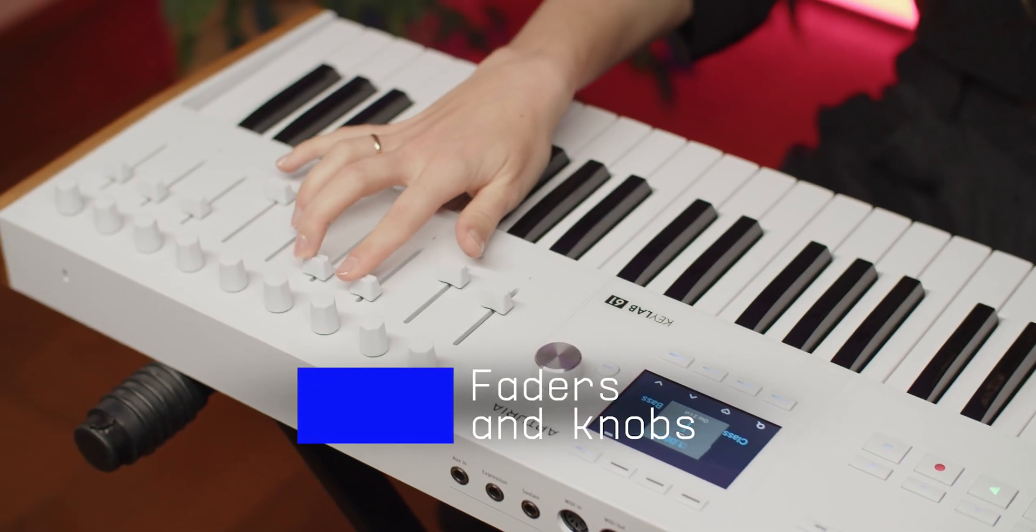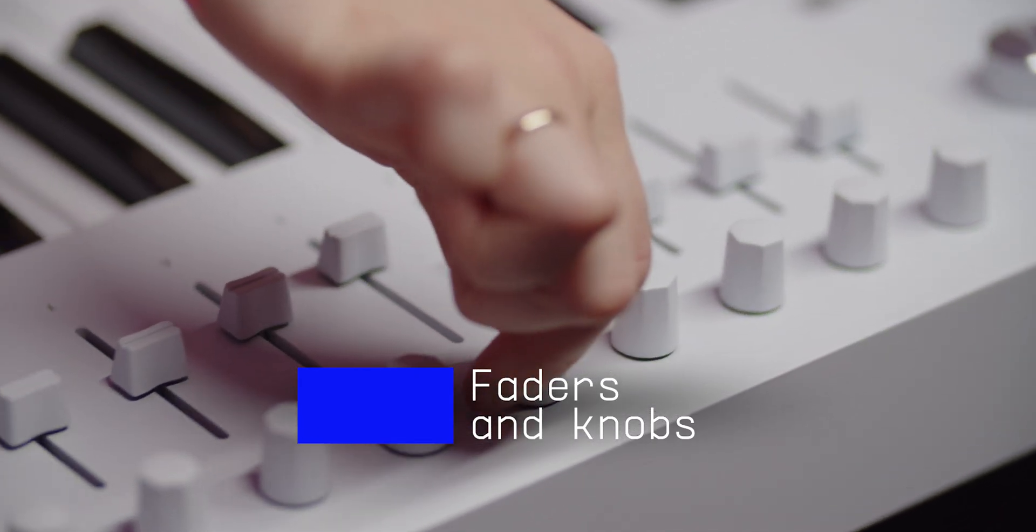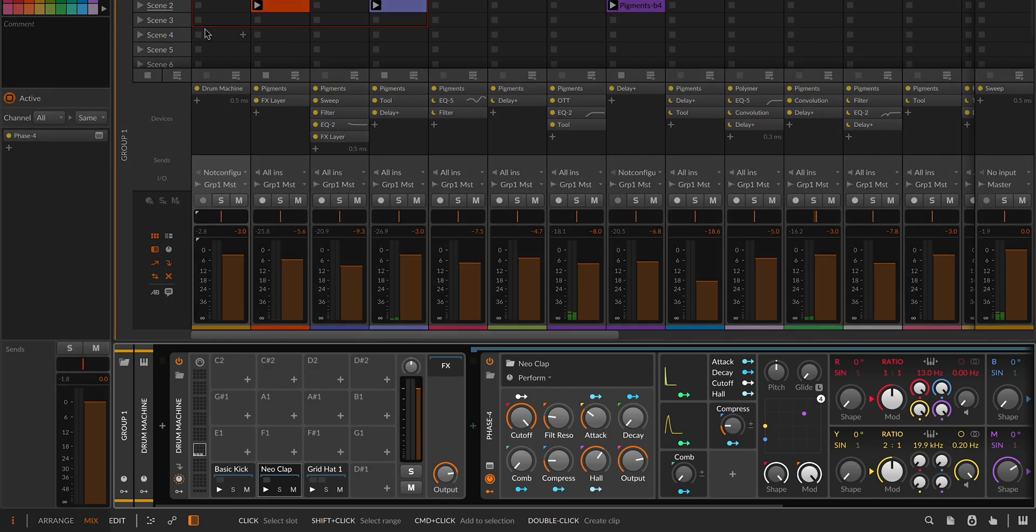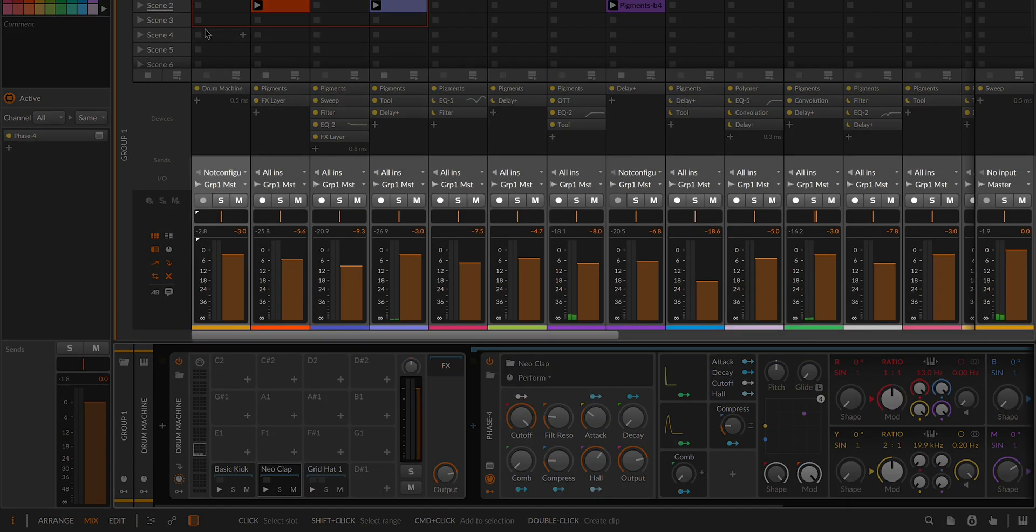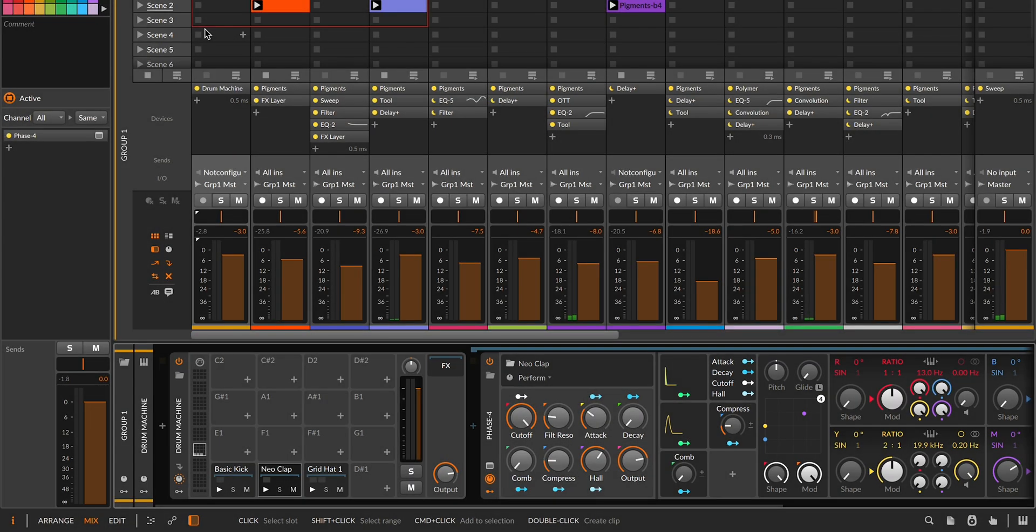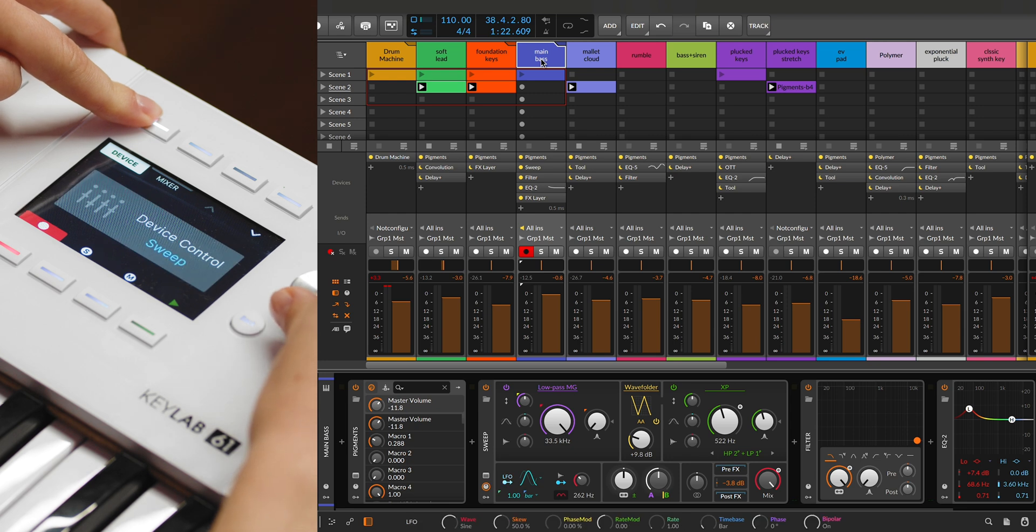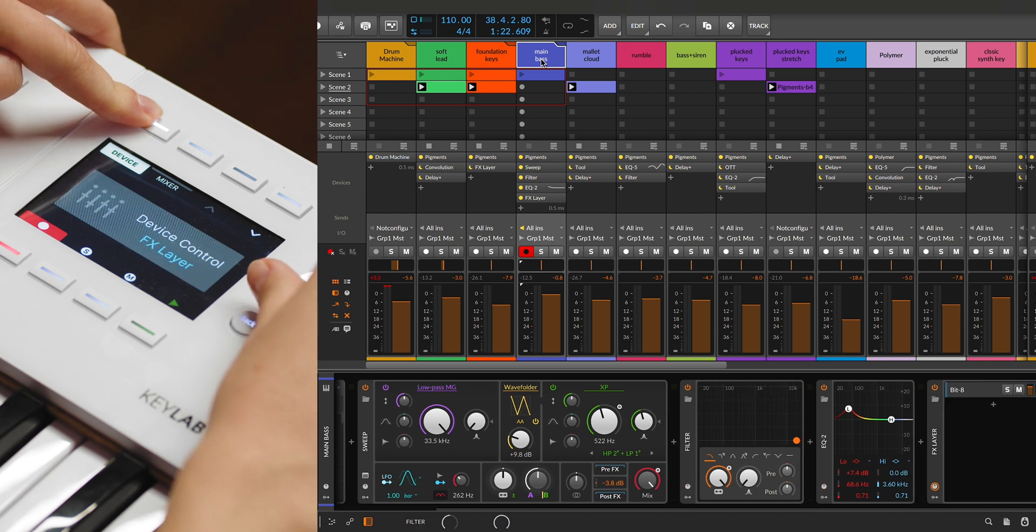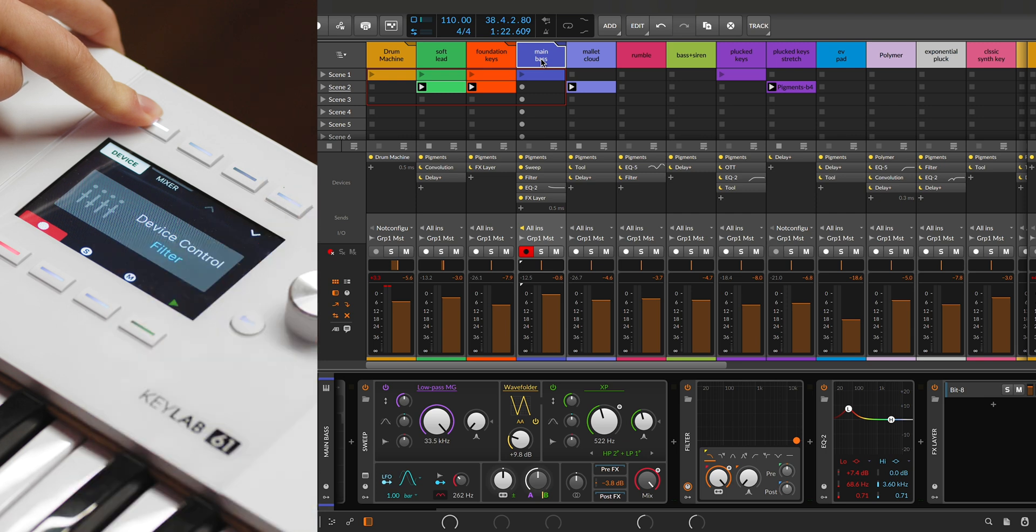The faders and knobs on the Keylab MK3 provide precise control over both device parameters and mixer settings. Holding down the device button while turning the main encoder cycles through the devices, and a pop-up will display the name of the device you're currently controlling.